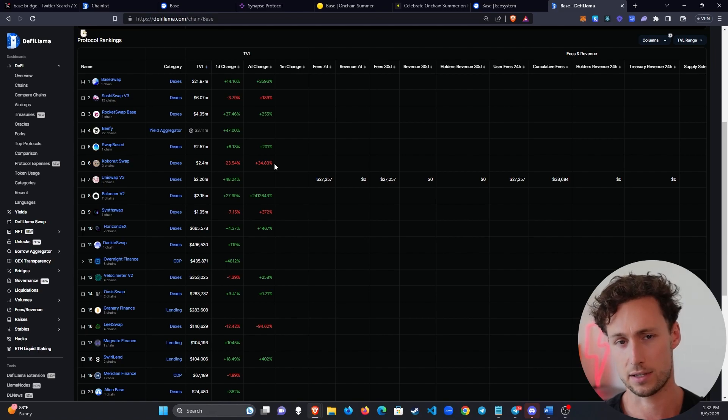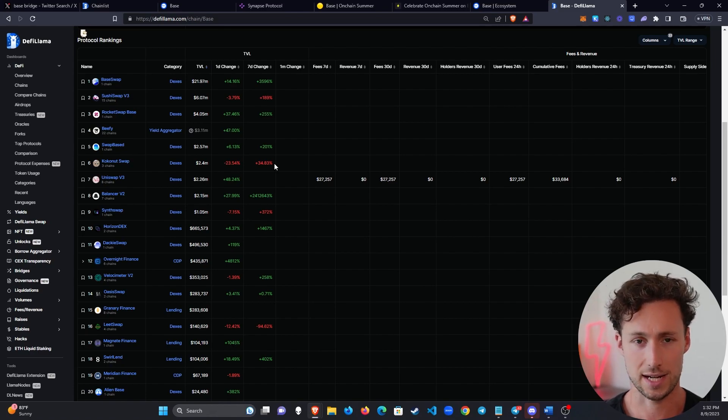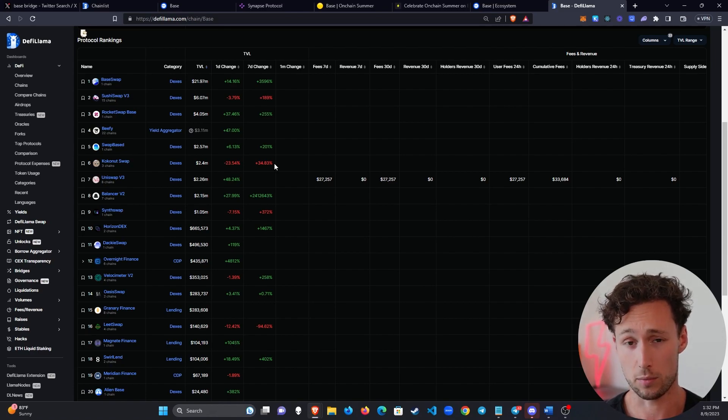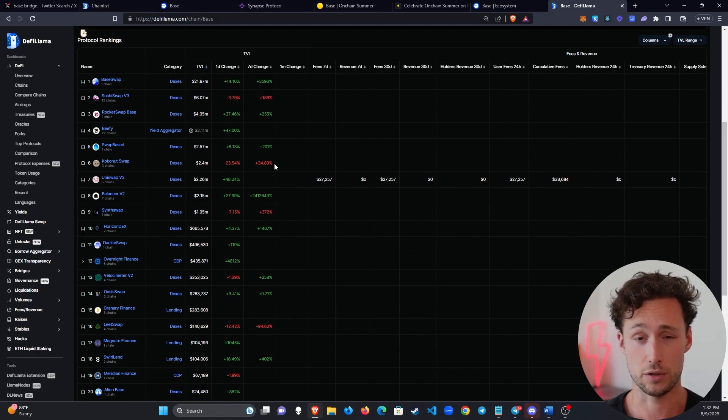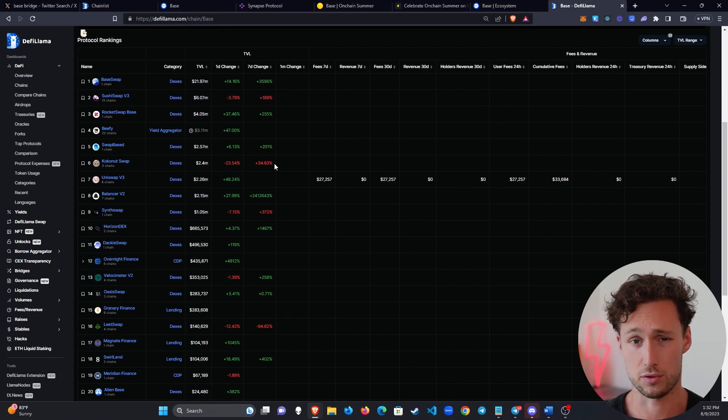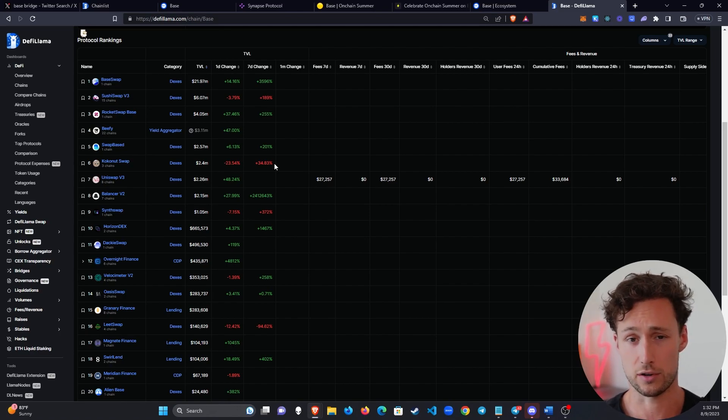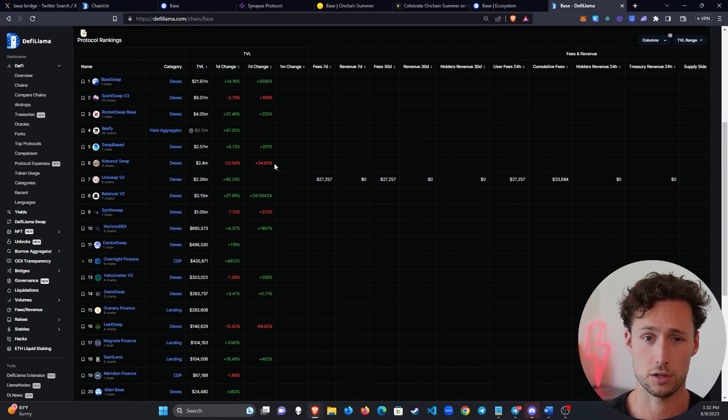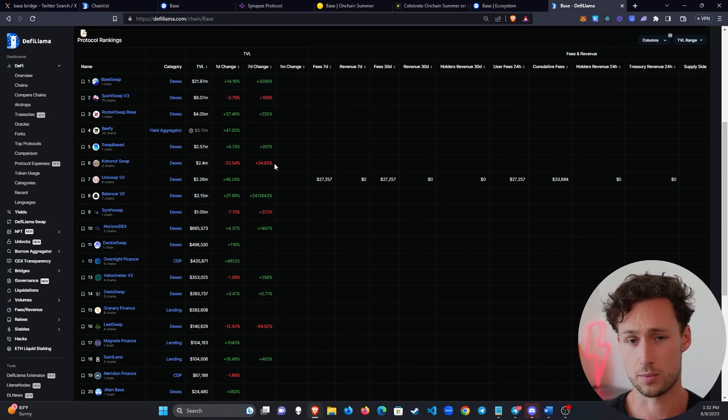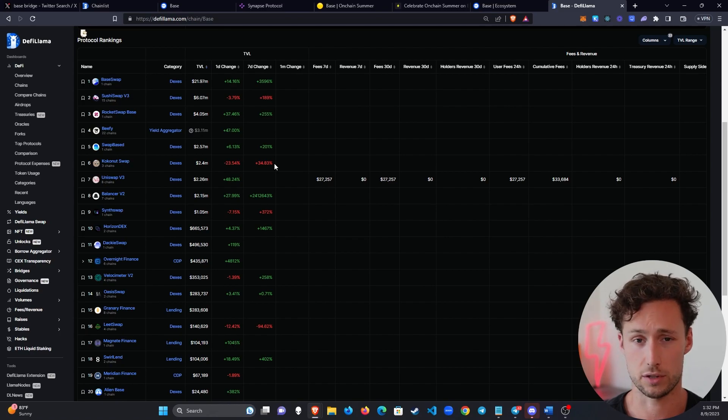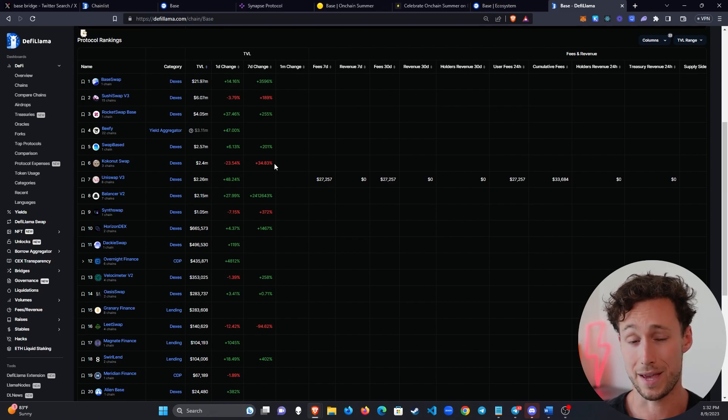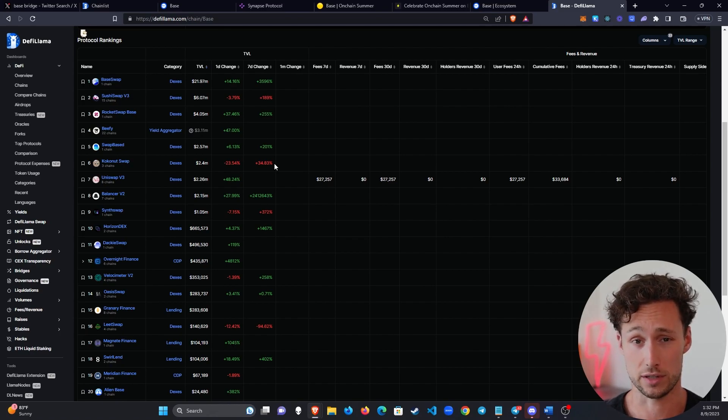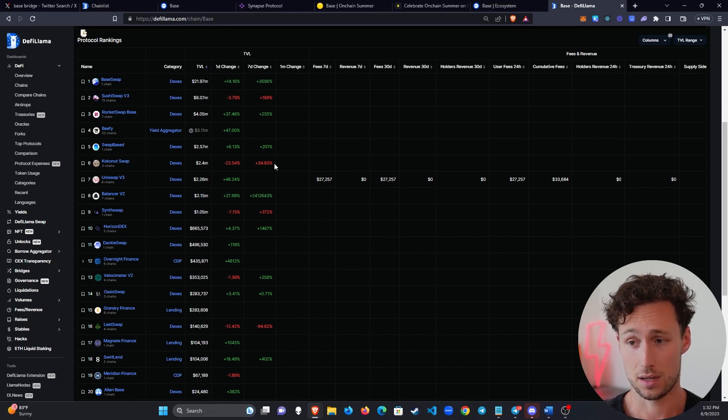The winning DEX on any new Layer 2 or Layer 1 is usually one of the best returning assets on that chain. If you get into DEXs that were early on Arbitrum that ended up becoming the go-to DEX even for a short period of time, those returned incredible multiples. Trader Joe on Avalanche in 2021 returned incredible multiples. Spooky Swap on Phantom in 2021 returned incredible multiples. Pancake Swap on Binance Smart Chain returned astronomical returns. So if you can find the DEX that is going to become the top one on Base, it's probably going to do really well.